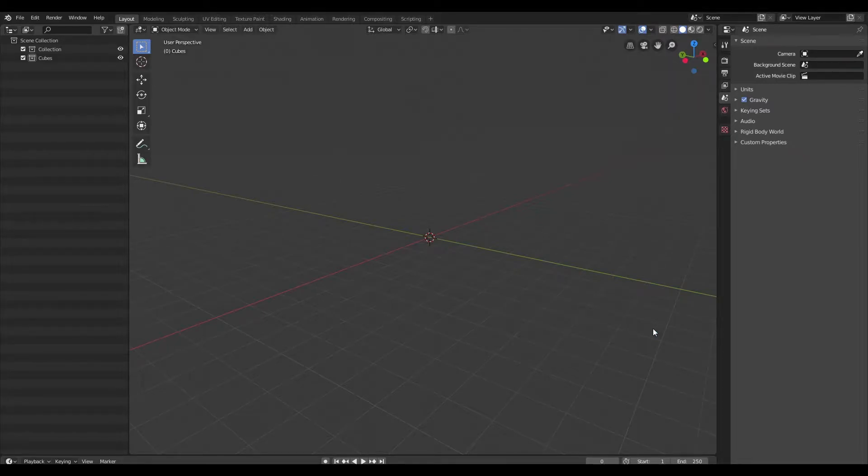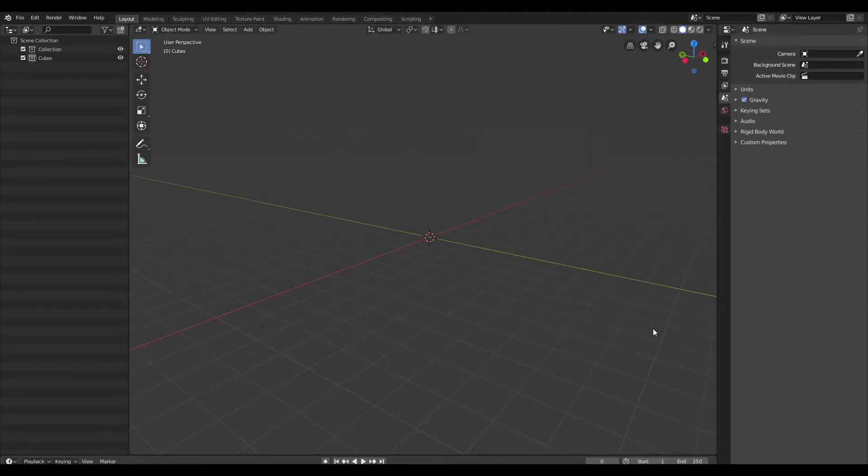Link for that is in the description as well. Now, with that out of the way, for those of you that want to generate your own perspective grids, let's get right into it.